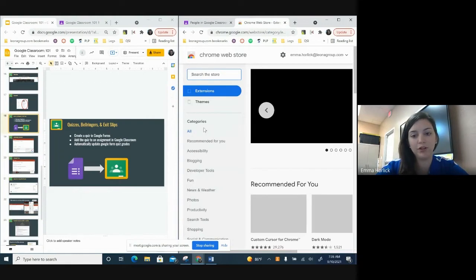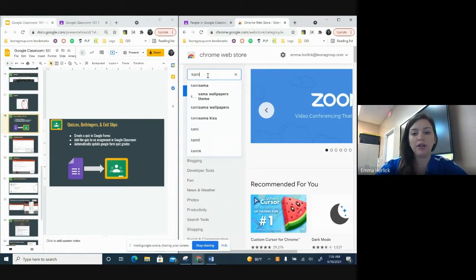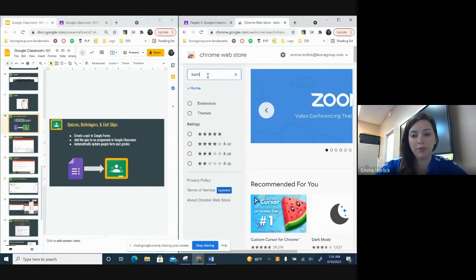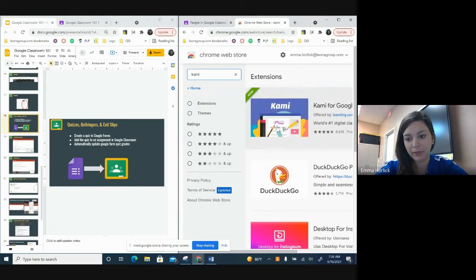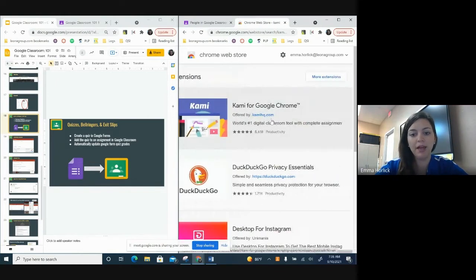Hopefully your school allows you to add what you need. And you're going to type in Kami. And it's that first one. It pops up top. Kami for Google Chrome.